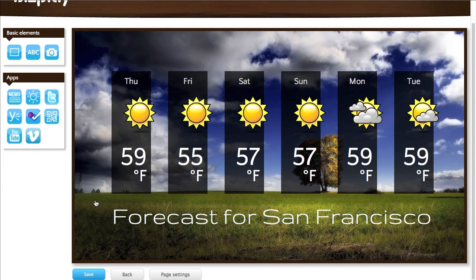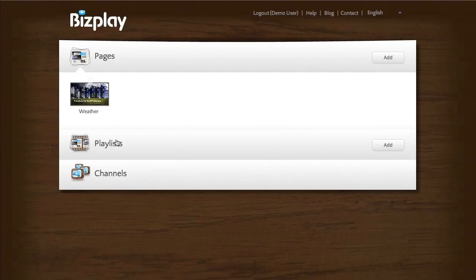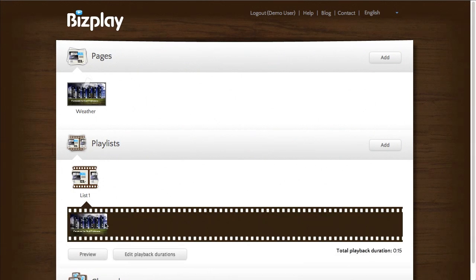So you can save it and go back to the dashboard. And last but not least I can add it to my playlist right here and preview that. See if it works.